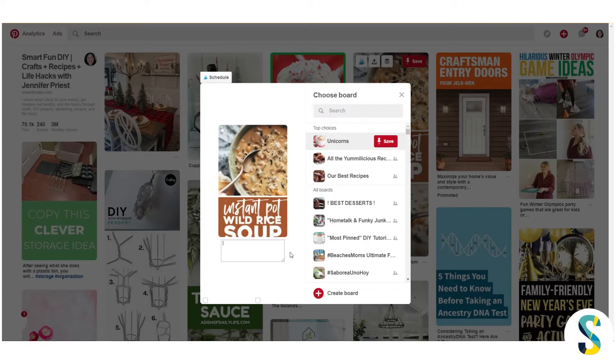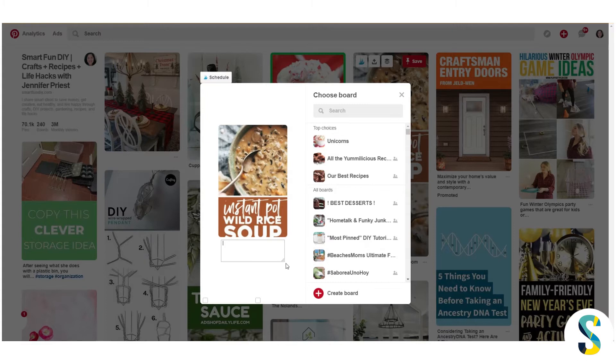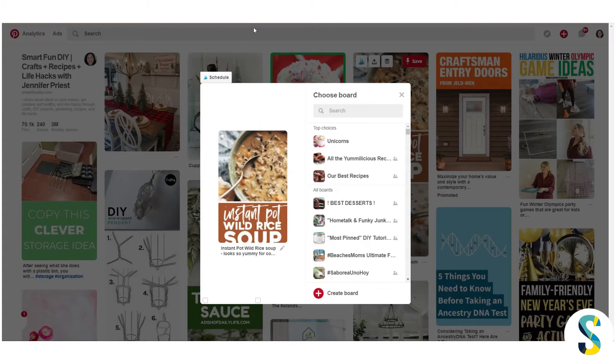So I've got this Instant Pot wild rice soup that I want to pin. There's no description so I'm going to go ahead and type a description and then I will come back and show you guys how to do the hashtags.